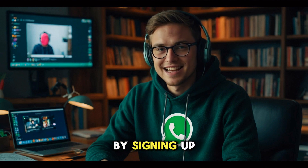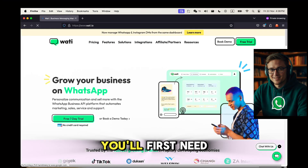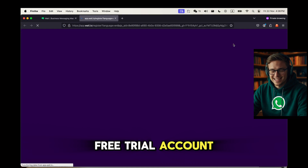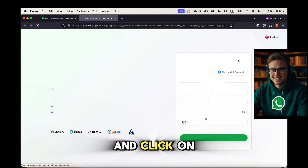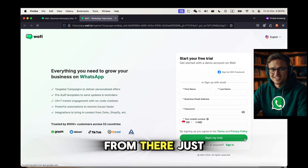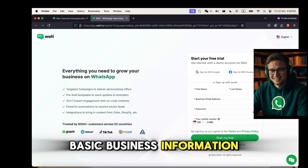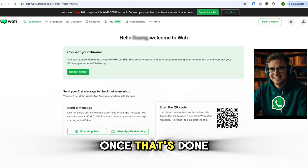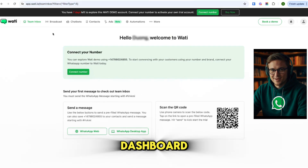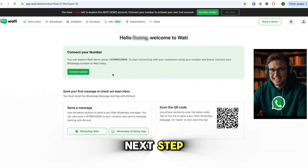Let's get started by signing up for Wati. To use WhatsApp's official API, you'll first need to create a free trial account. Head over to Wati's website and click on the start free trial button. From there, just fill out your details — email, name, and basic business information. Once that's done, you'll gain access to the Wati dashboard where all the magic happens. Let's move on to the next step.